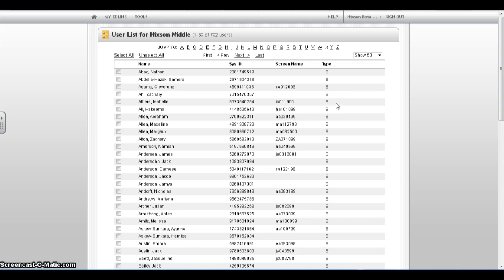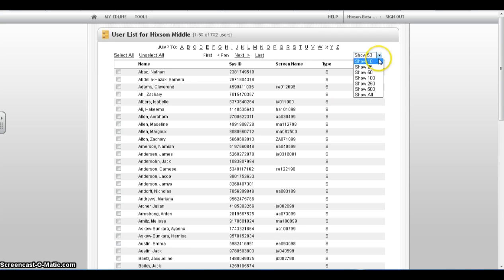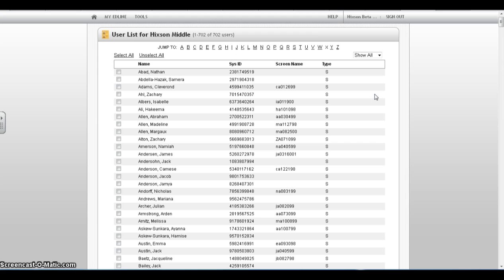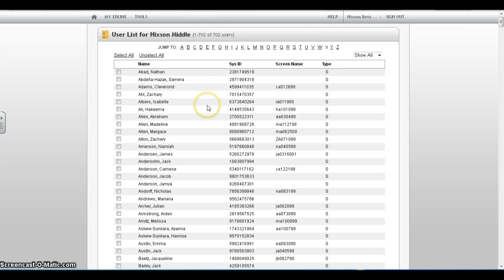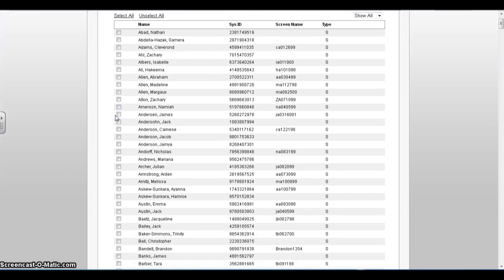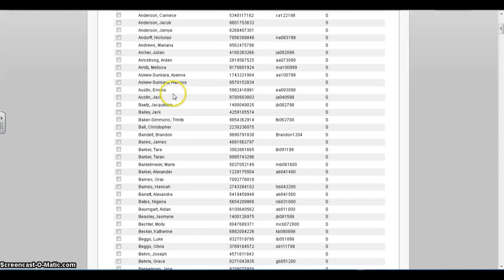To make finding your students easier, select the Show 50 drop-down menu and change it to Show All. You can then use the Jump To feature to find students by last name or scroll through the roster of students to locate the students that belong to the class you are in.